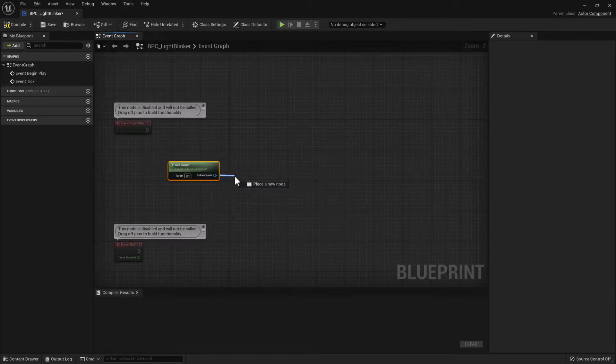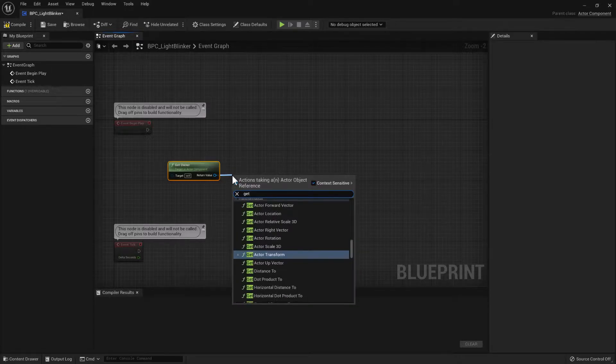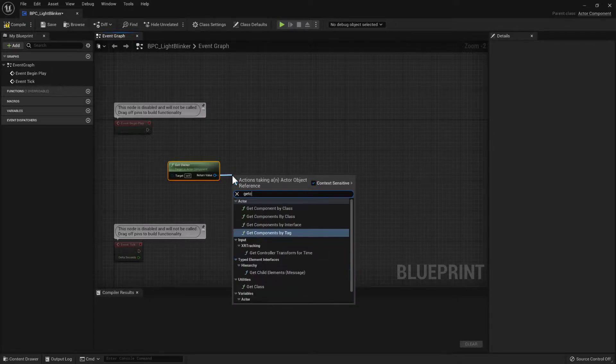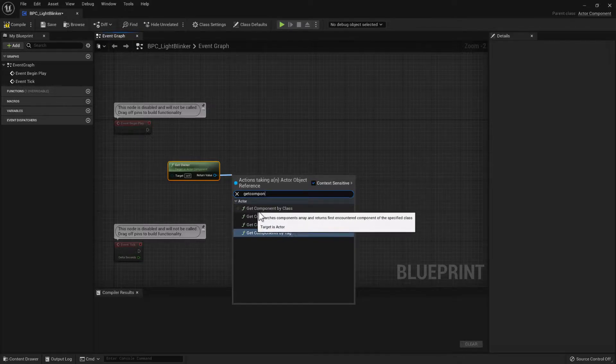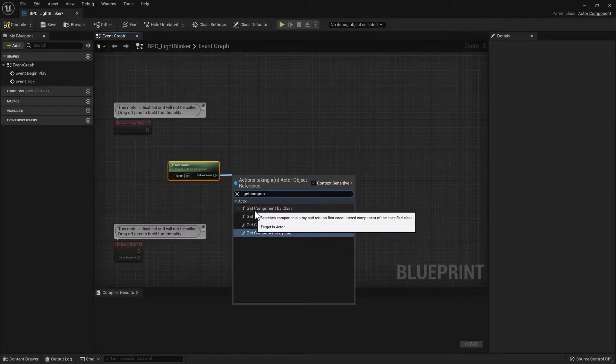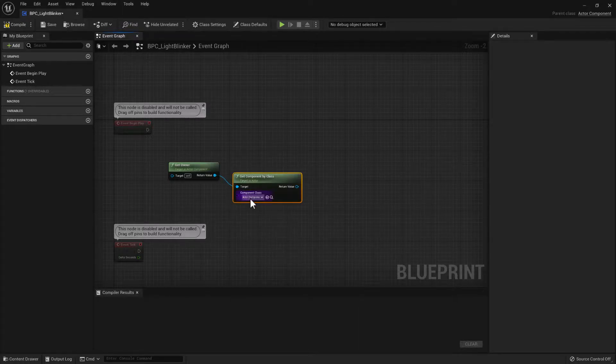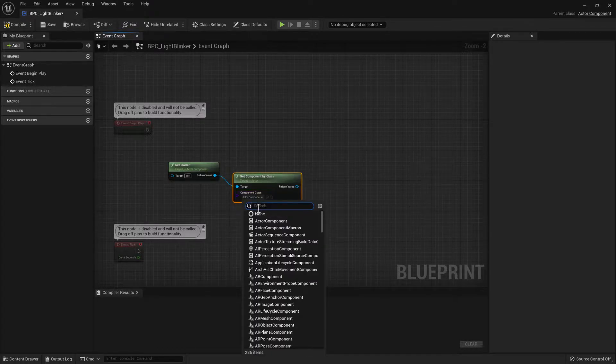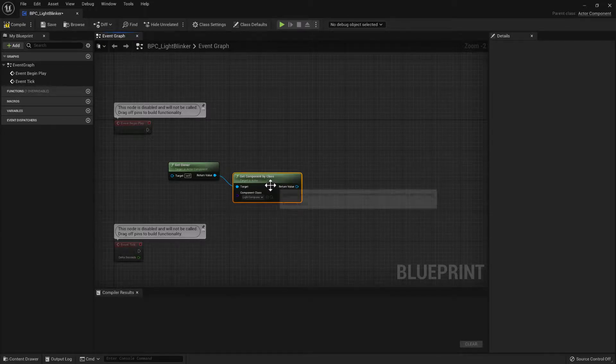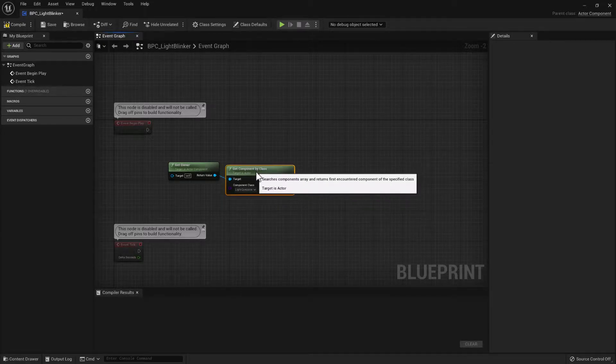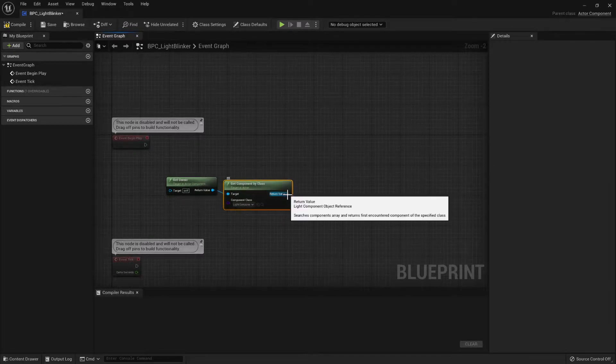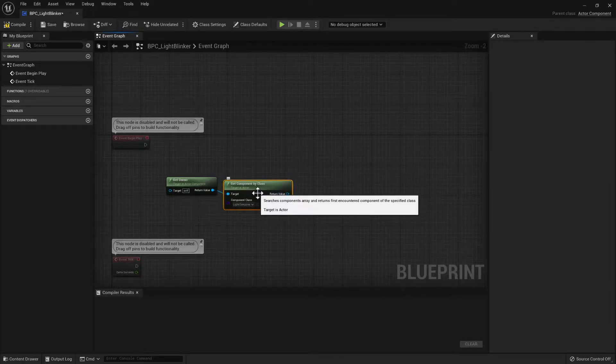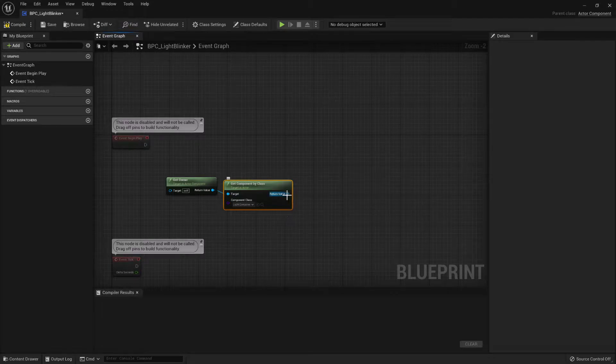So then what we need to do is search through that actor and get a component, a light component. So with multiple choice here so we go Get Component by Class and we'll choose Light Component. So that will pick one light component that is found inside of that actor.